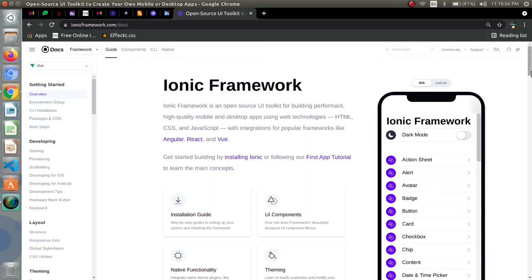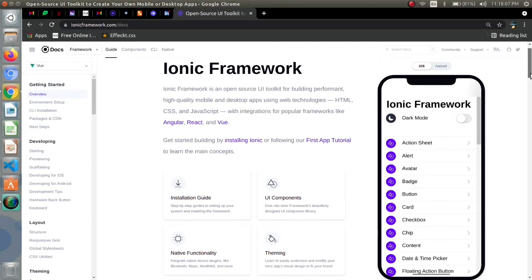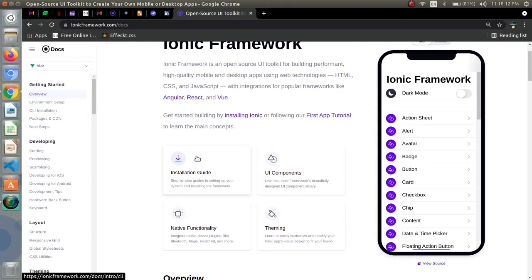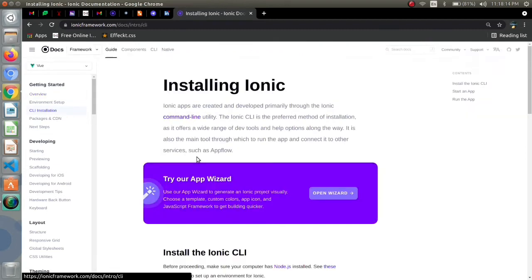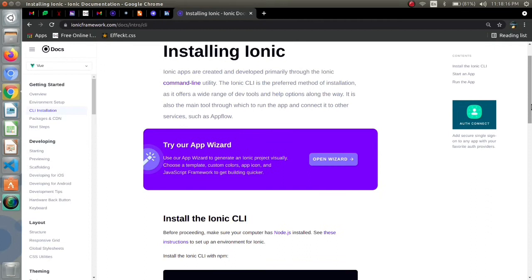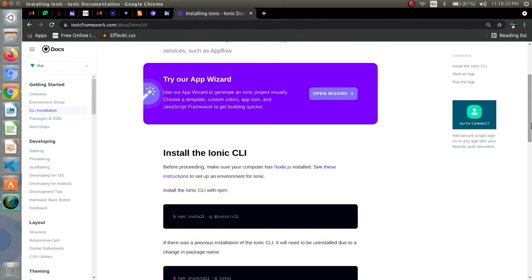After definition we will be switching towards its installation. We have an installation guide which will guide us to install ionic in our computer.